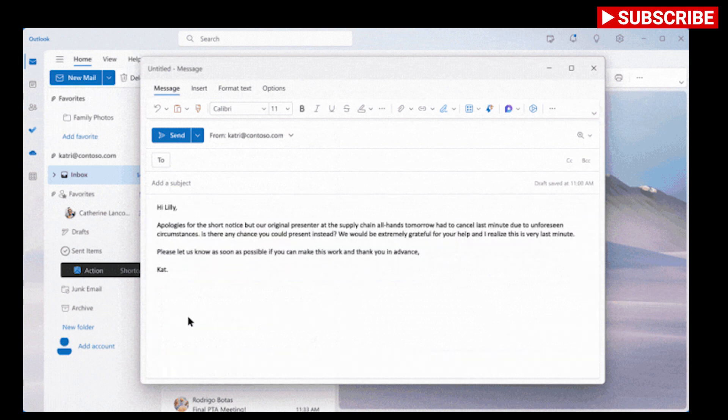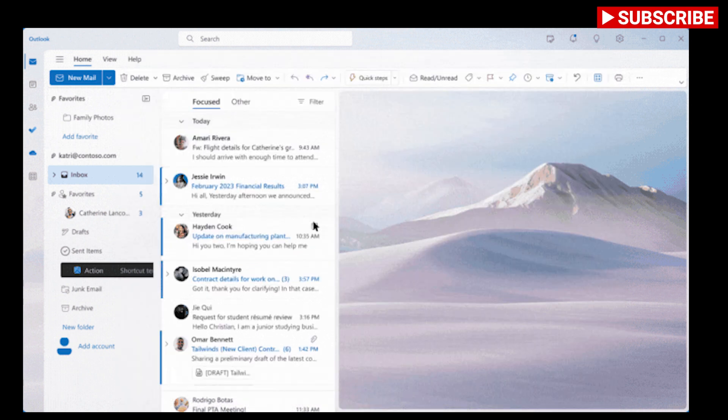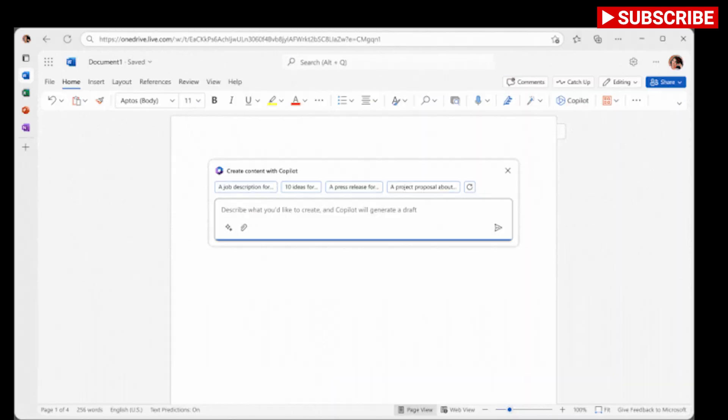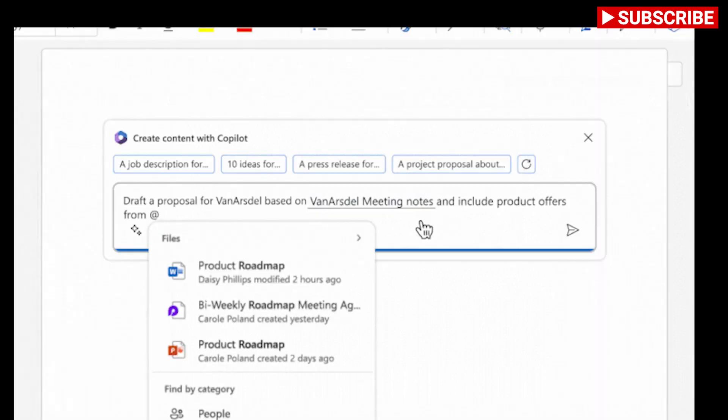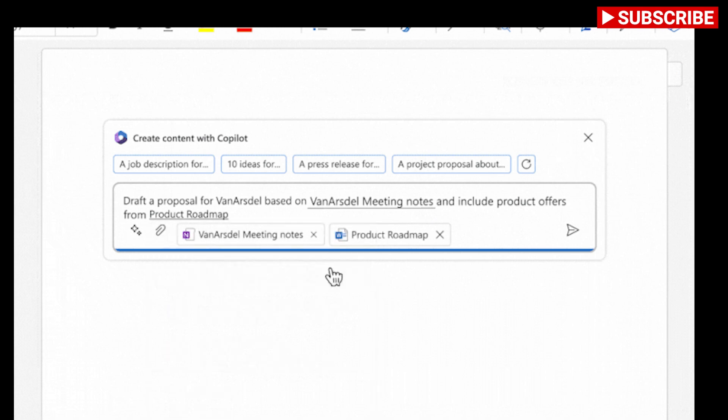In Microsoft Teams, the Copilot feature can transcribe meetings, remind you of things you might have missed if you joined late, or even summarize action items throughout a meeting.